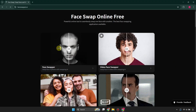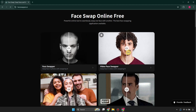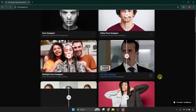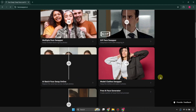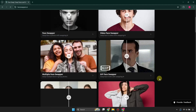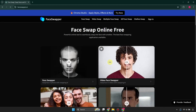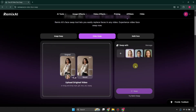Face Swapper can be accessed through its website. It has different features — you can do it for one person, multiple persons, for video, and more. You can sign in using your email address and after that you will be on the main page, where you can face swap for images, videos, and multiple faces.